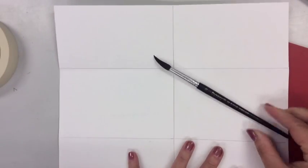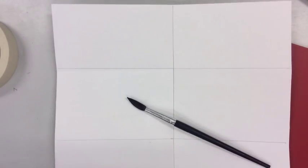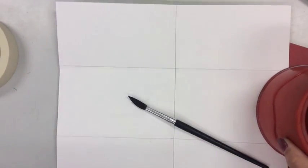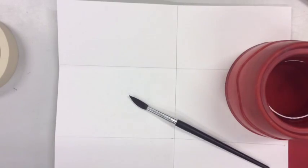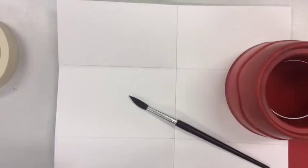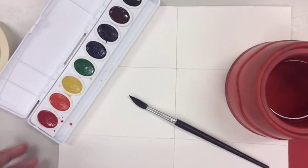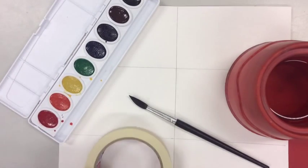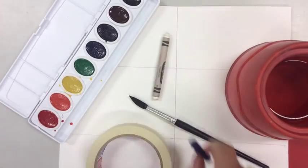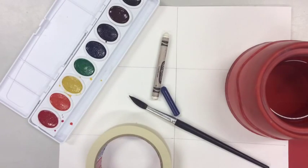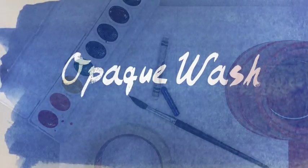You're going to need your watercolor paper divided into ten sections, a brush, some water, your paint palette of course, some masking tape, some crayons, some paper towel and some salt.